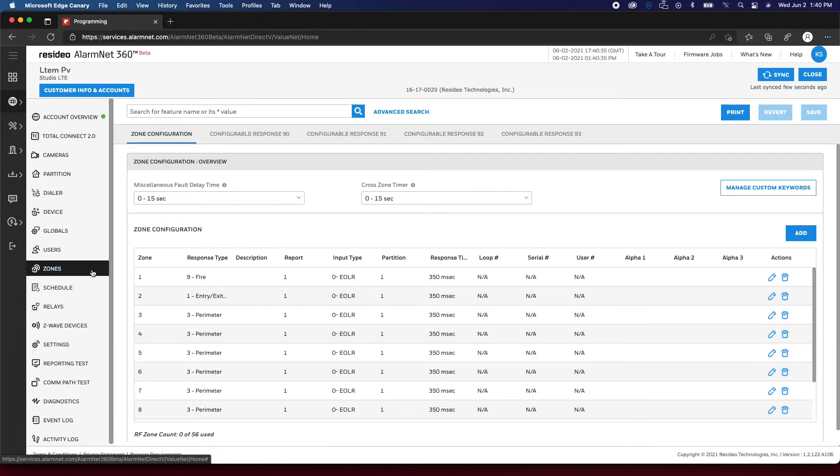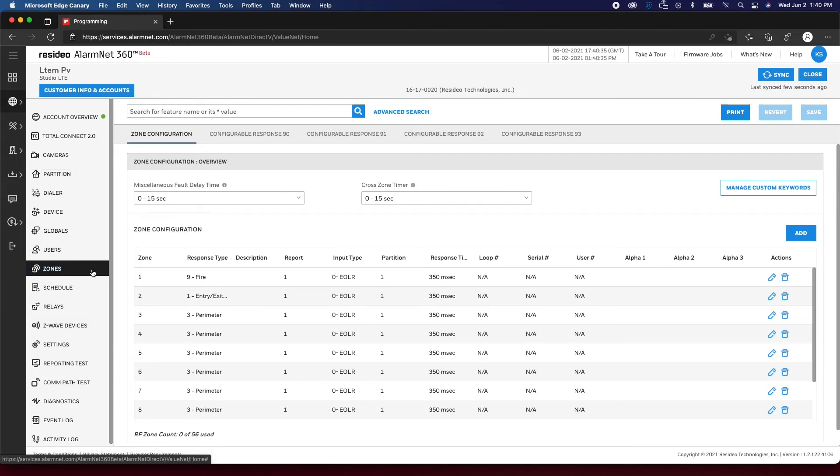There are also other options such as users, relays, and schedules. After making changes, be sure to click Save.